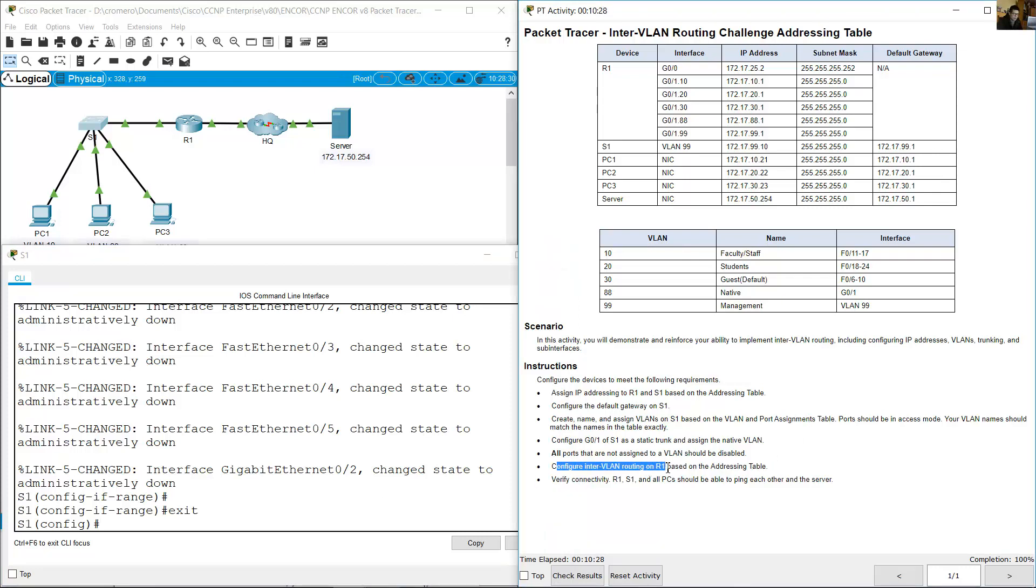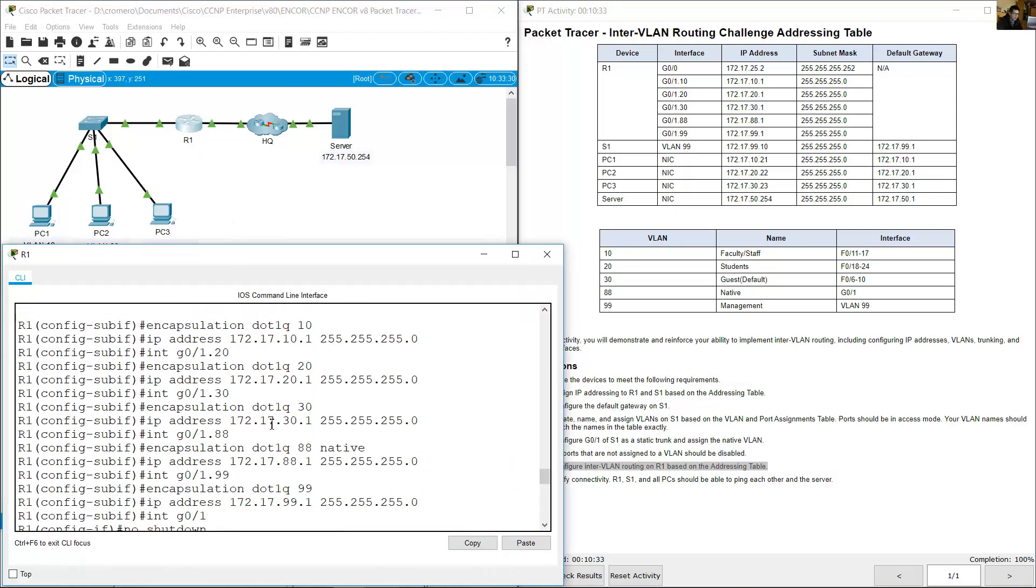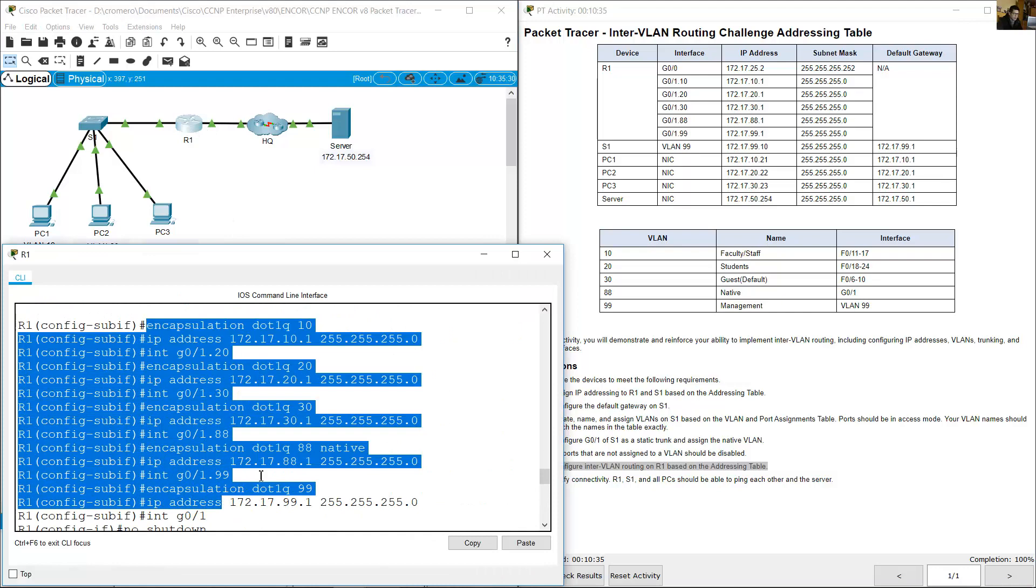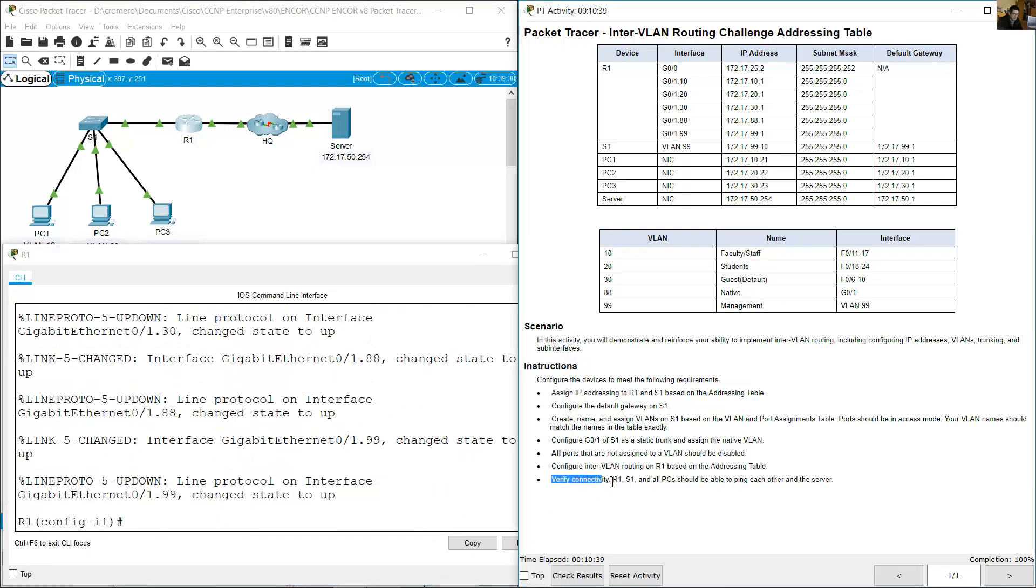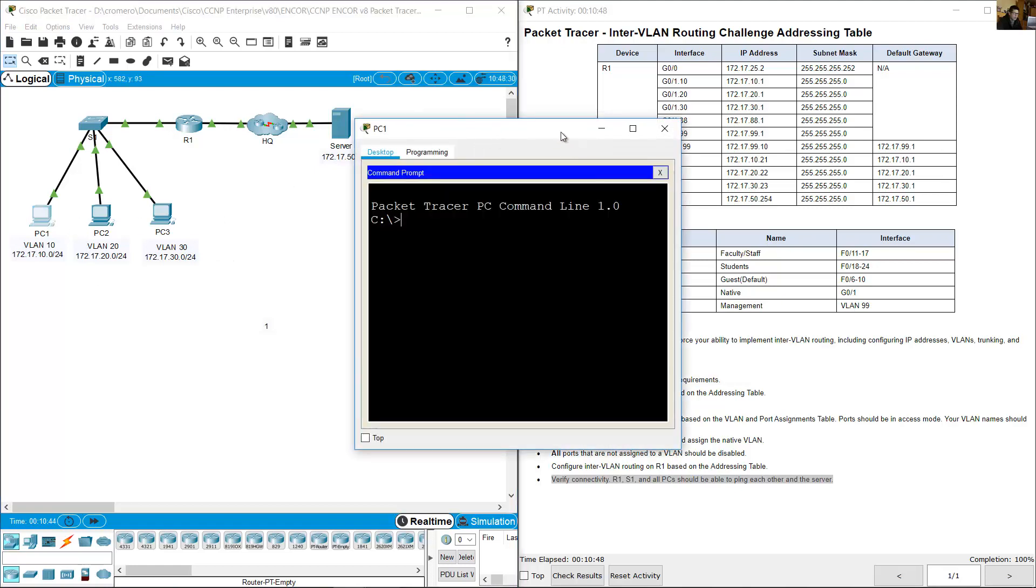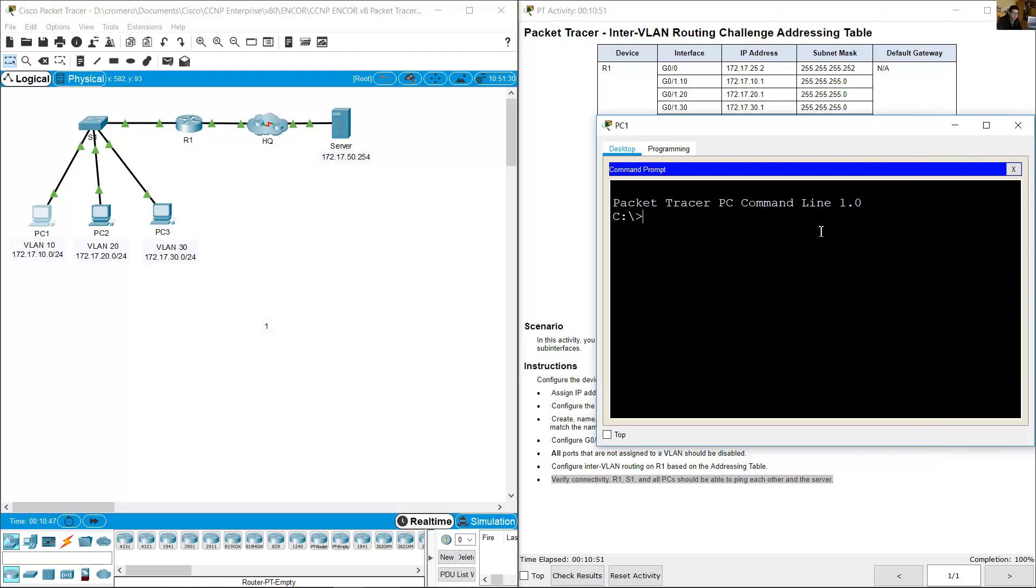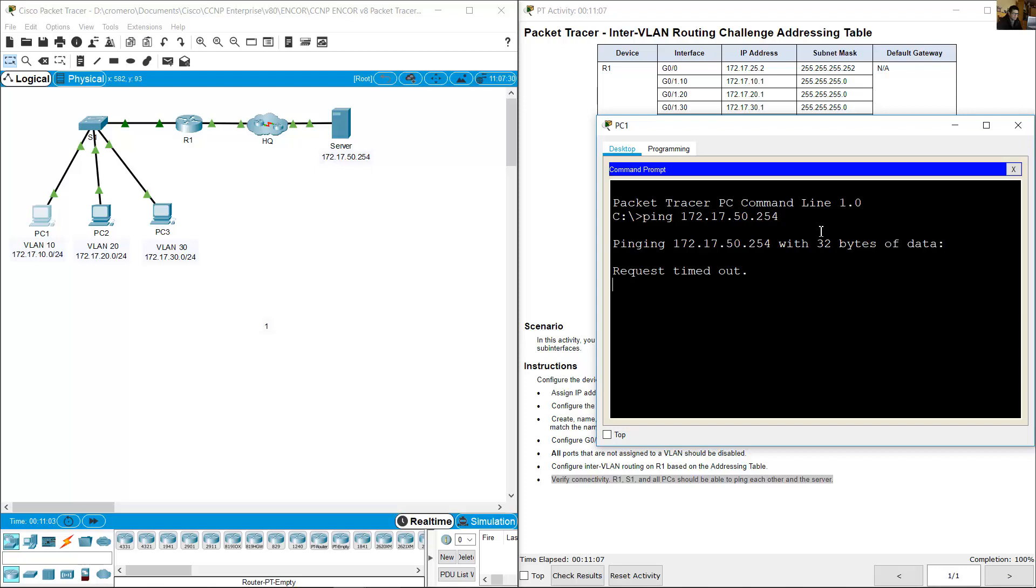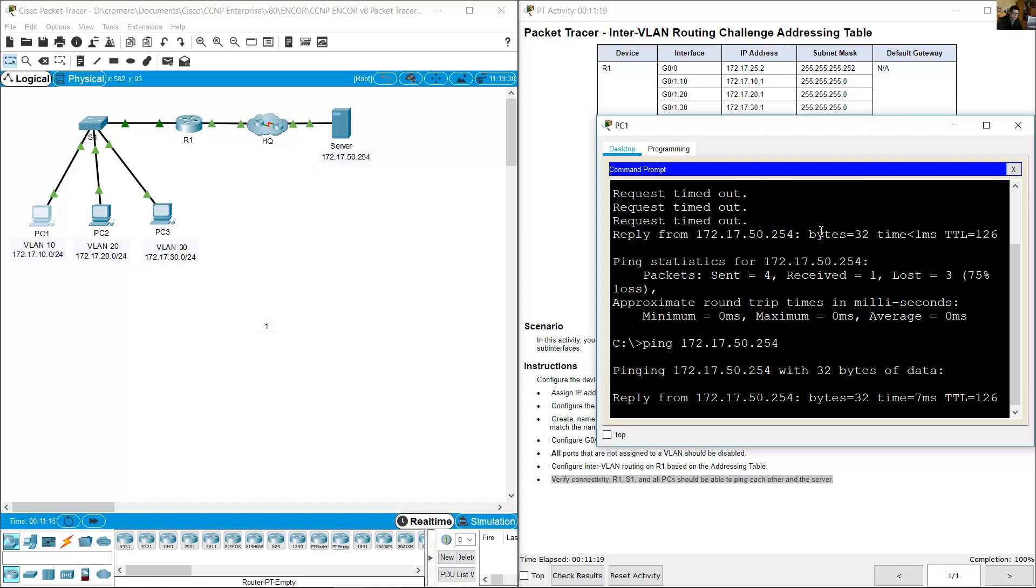Configure InterVLAN routing on R1 based on the addressing table. Verify connectivity: R1, S1, and all PCs should be able to ping each other and the server. For example, from PC1 command prompt, ping to the server: ping 172.17.50.254. Okay, success.